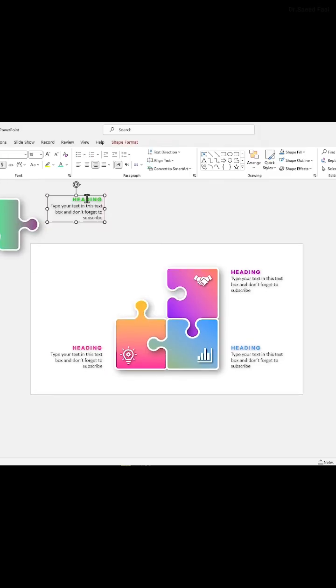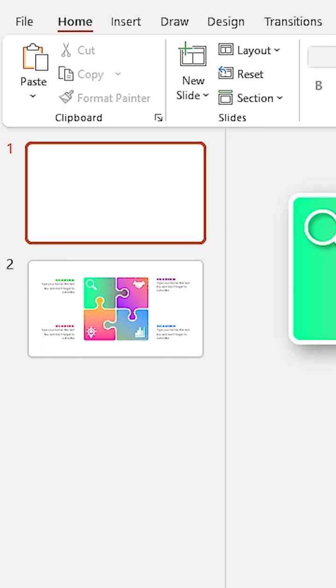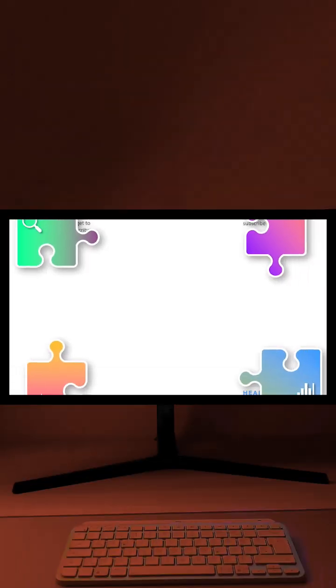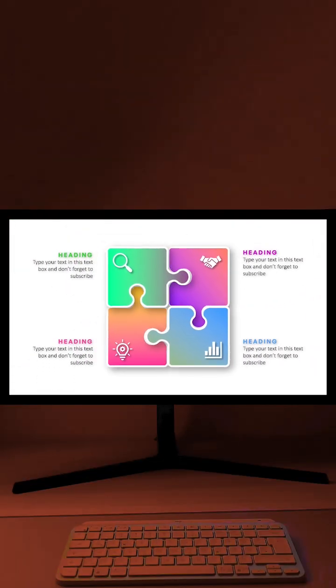In the first slide drag everything to the outside, then select the second slide and add morph transition to it. Follow for more tutorials.